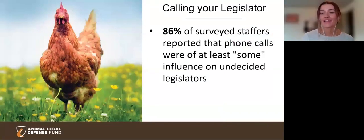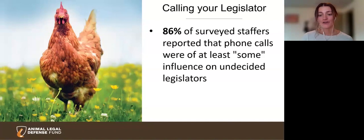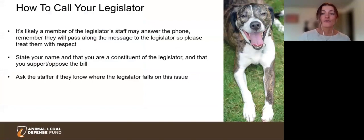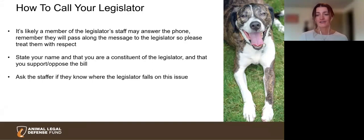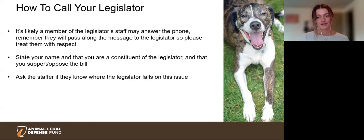In addition to writing your legislator, among the most influential tools is calling your legislator. 86% of surveyed staffers reported that phone calls will have at least some influence on undecided legislators, and calling your legislator is really simple — it can take less than five minutes. Before you call, prepare to have the phone answered by a staffer and not the legislator — this is the most common scenario. The staffer will take your message and pass the word to the legislator, so do be polite. When they answer, introduce yourself, state that you are a constituent, and that you would support or oppose the bill followed by the bill number. You can also ask if the staffer knows where the legislator stands on that issue.